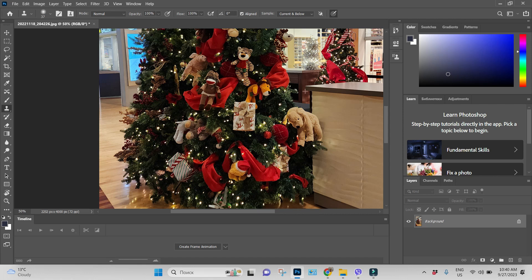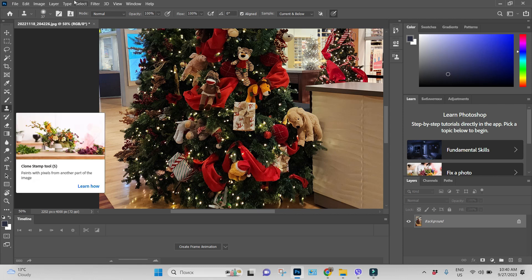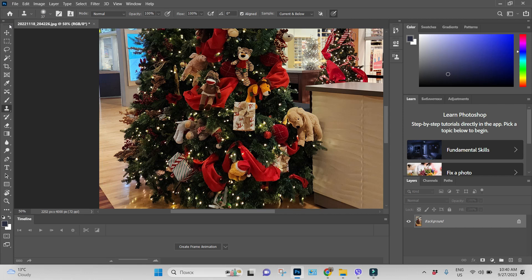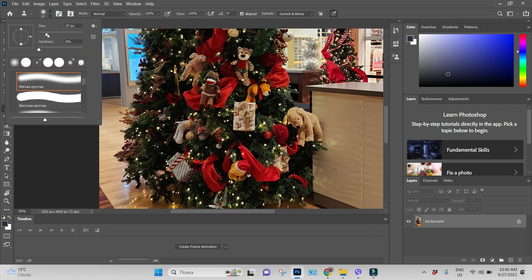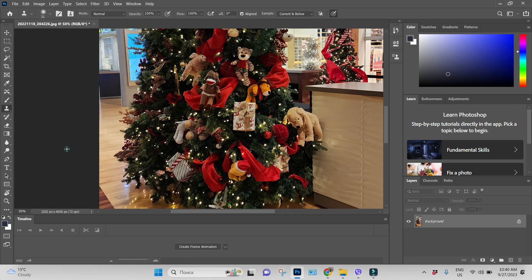Let us choose this doggy toy and we will use clone stamp. I think I like all the parameters which are chosen automatically. I will maybe just choose the brush size.